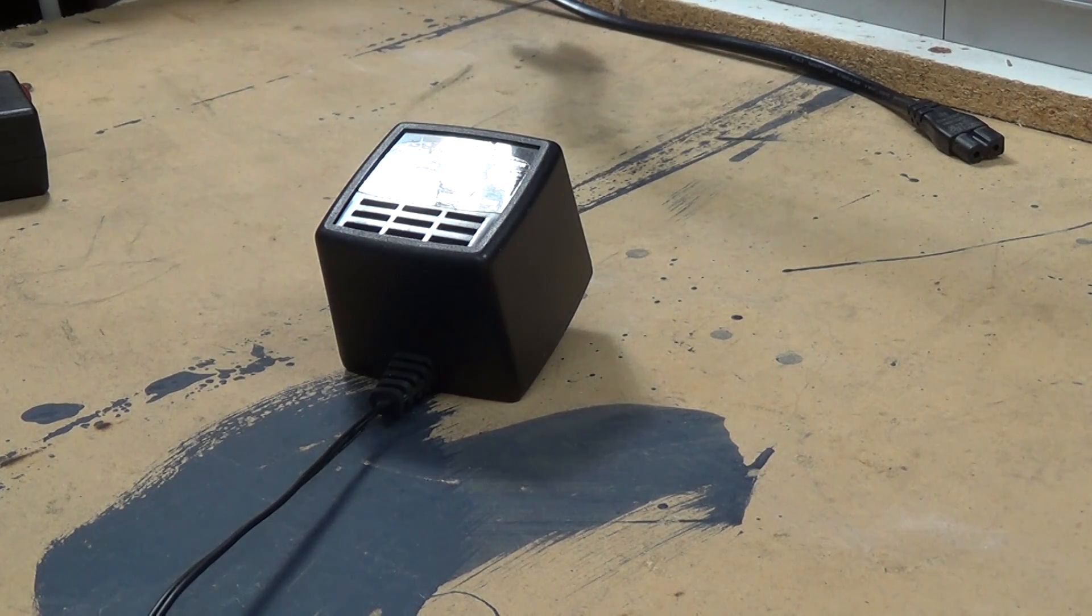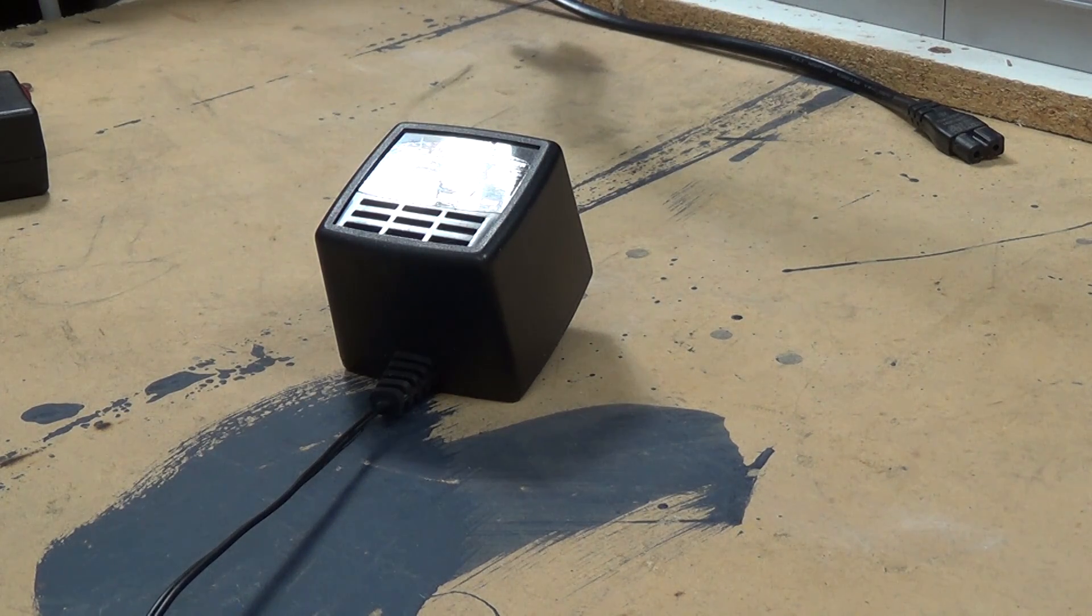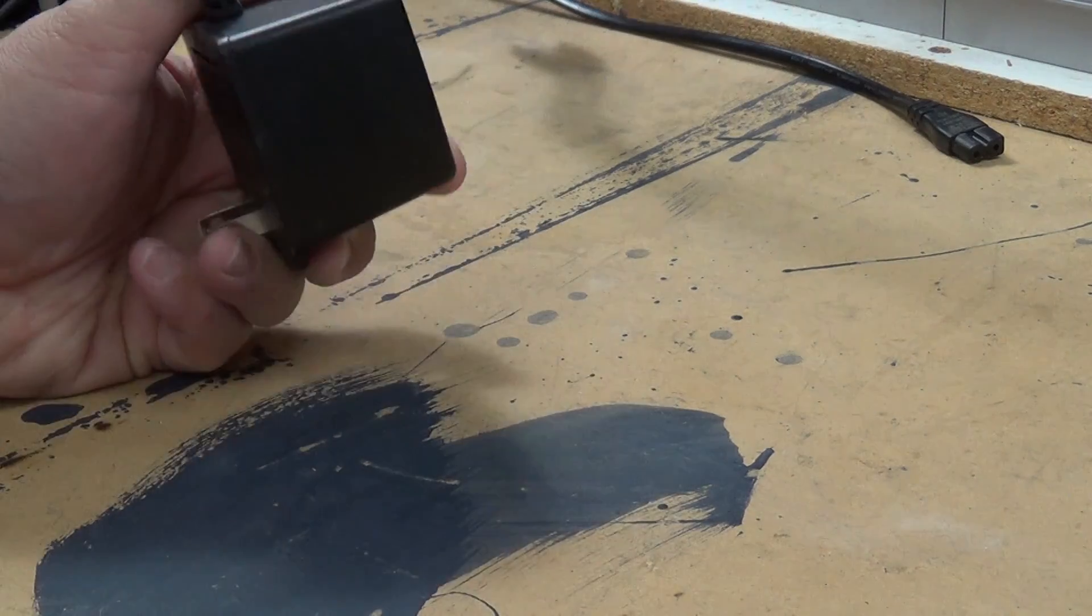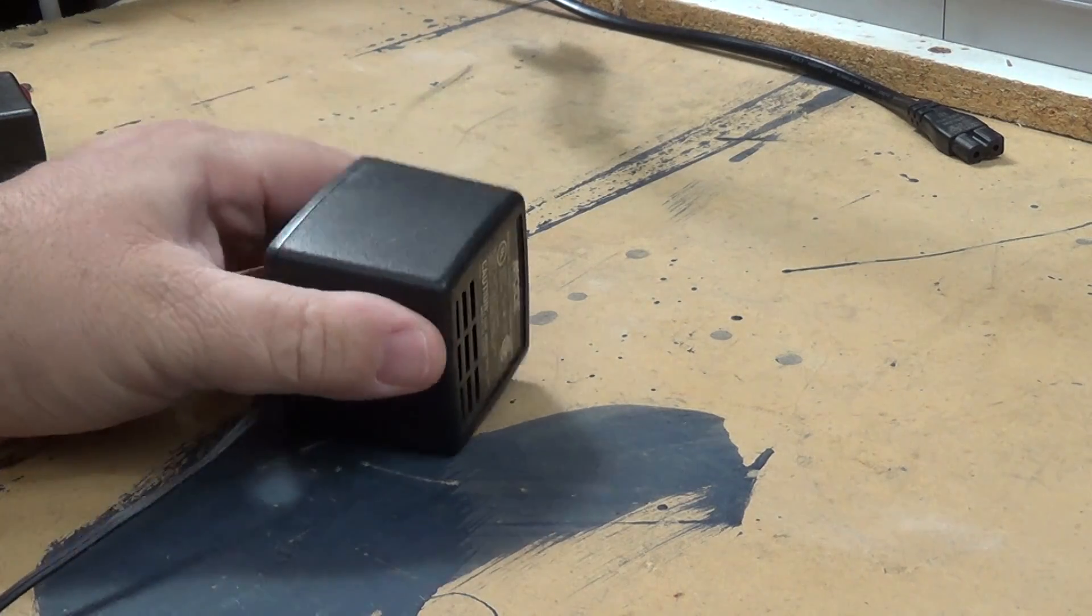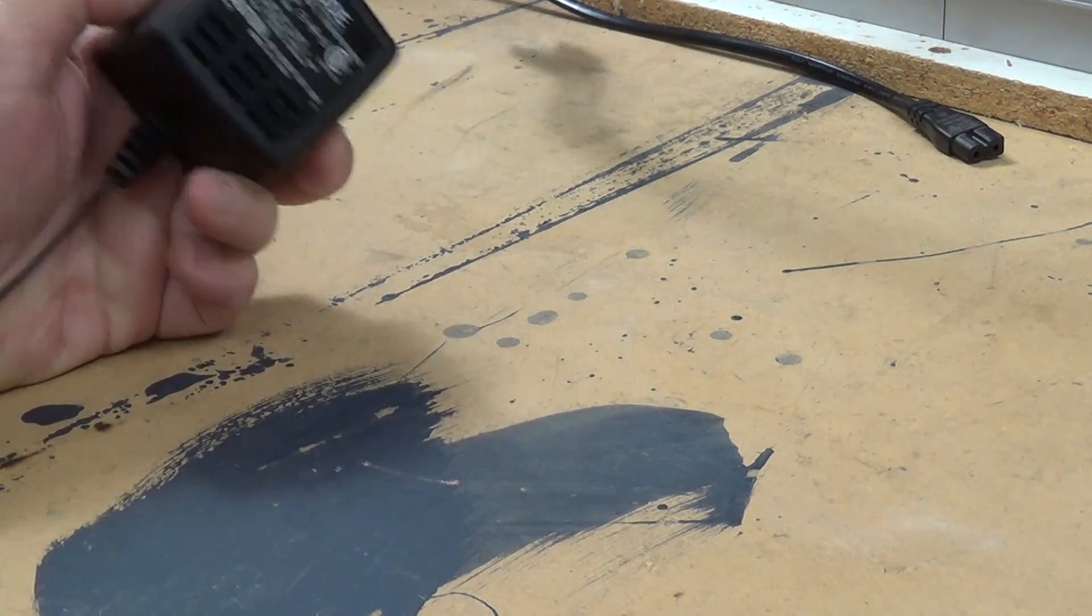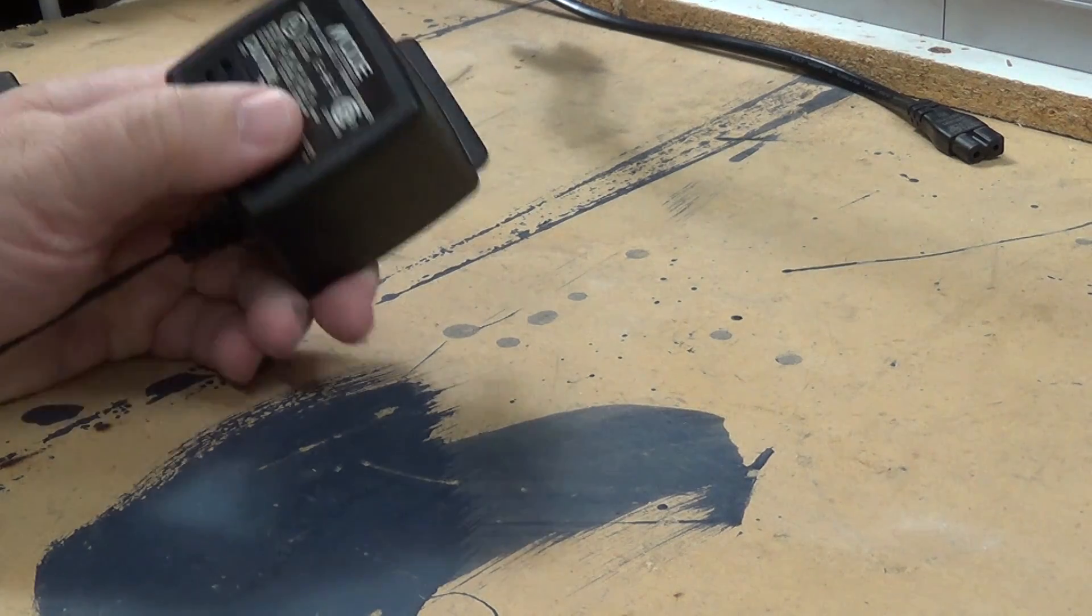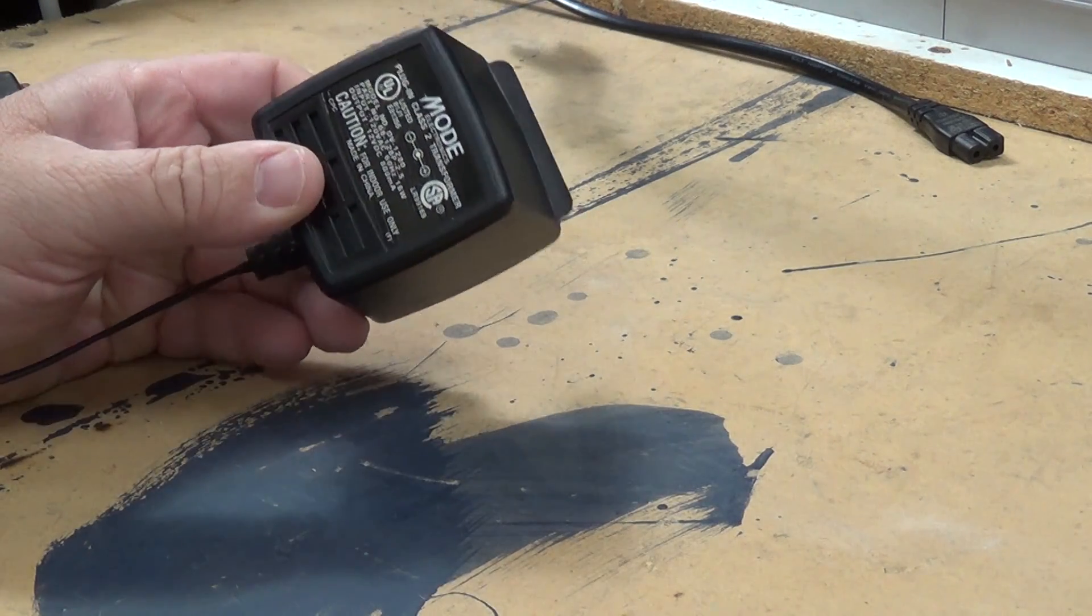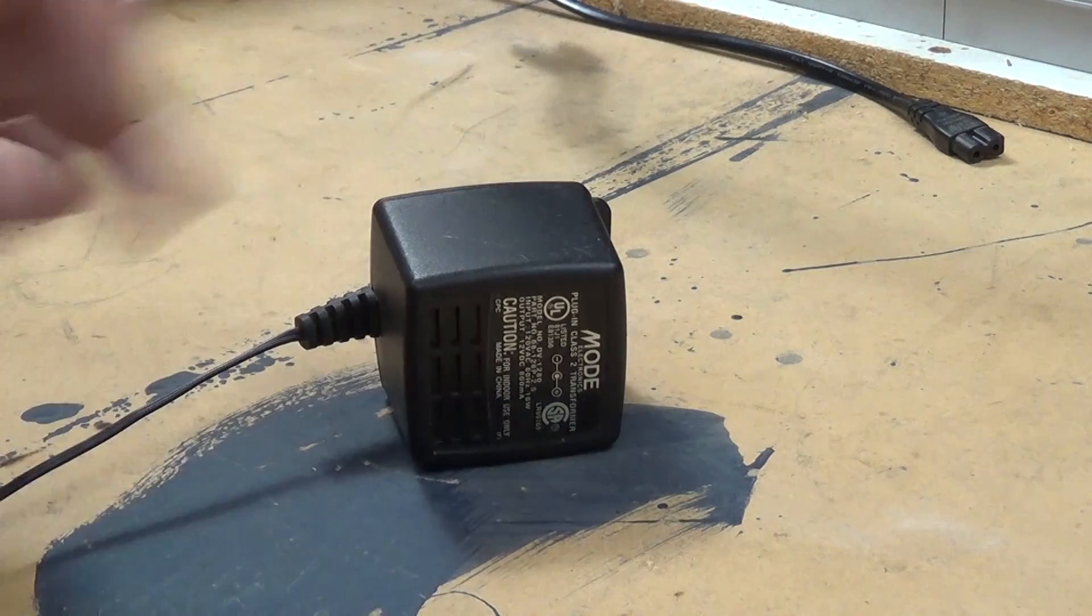Today I'm going to talk to you about warts, the wall wart variety. You know, these little plug-in transformers that step down the mains voltage to six or twelve or eighteen or whatever voltage your device requires.